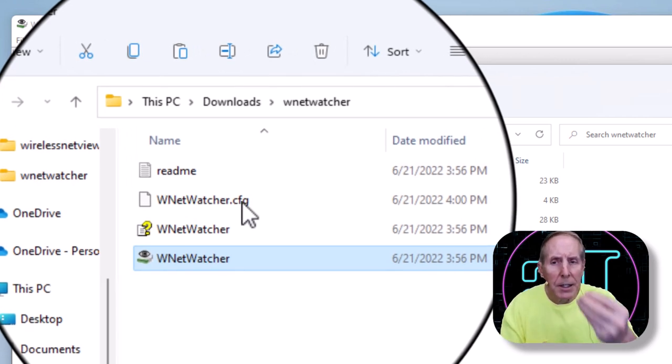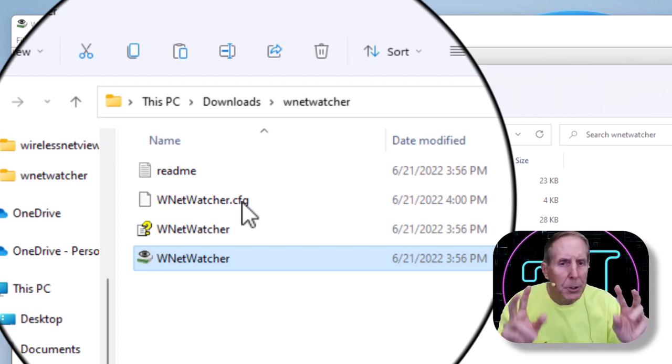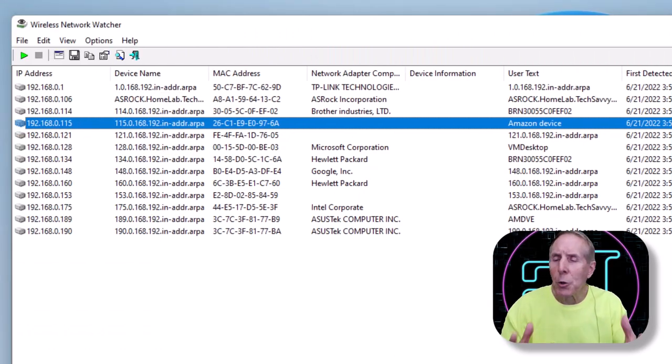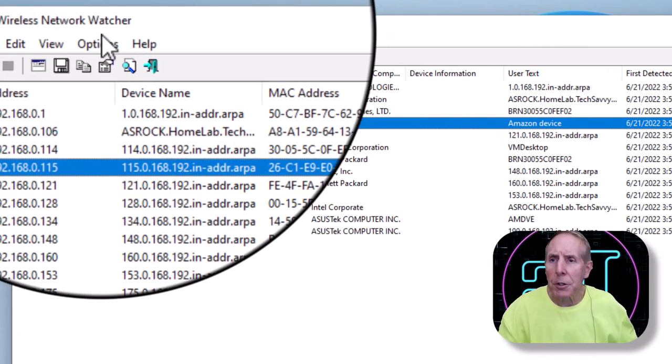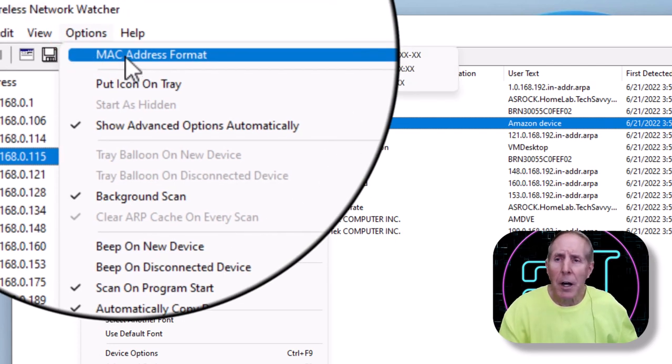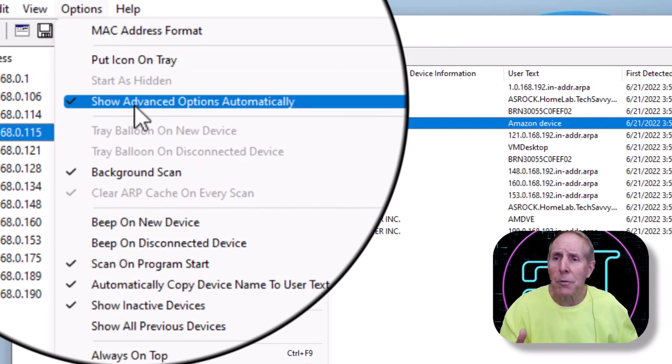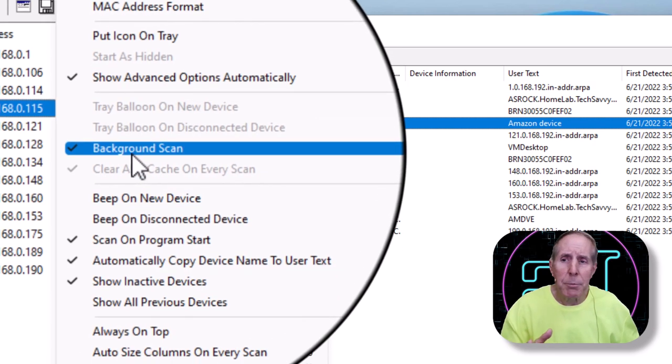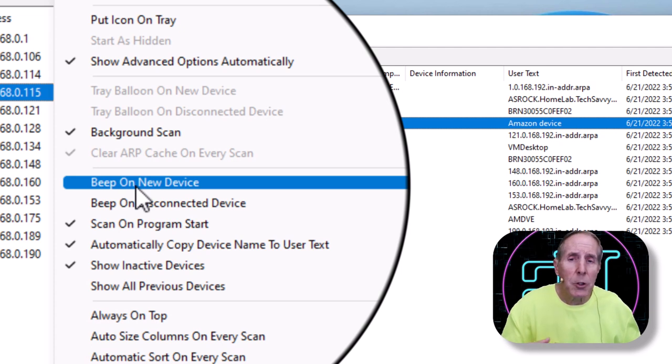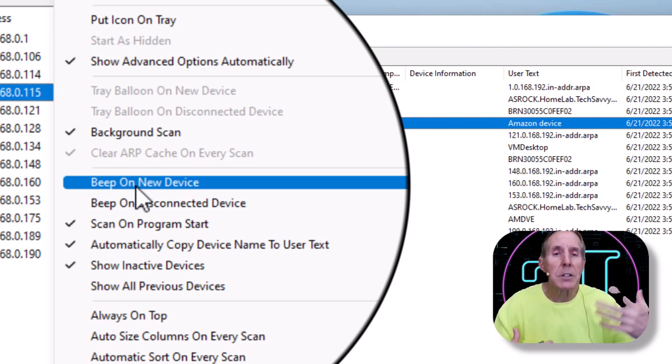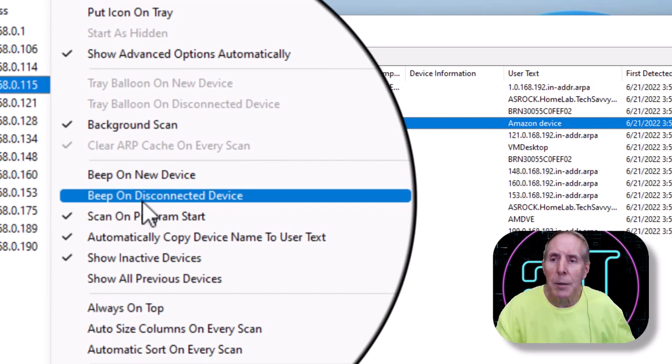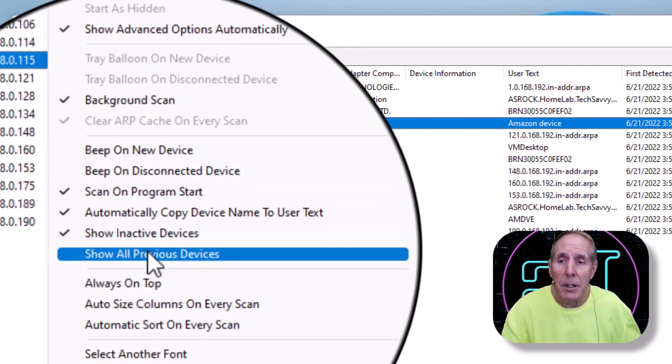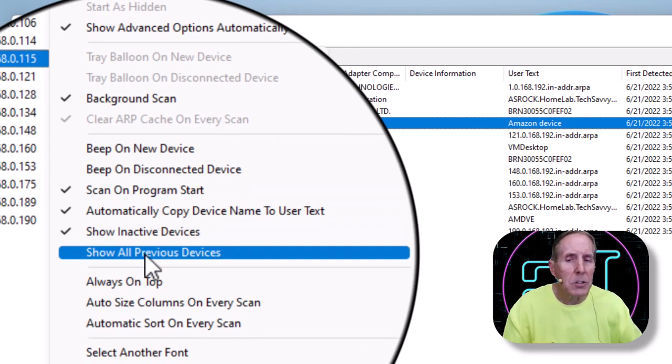As it collects that information, it puts a netwatcher.cfg file—that's collecting this data into this file—so this becomes a permanent little miniature database for this tool. As the tool runs, the longer it runs the more it discovers. Let's go to Options again. Here you have a lot of things you can set up: the MAC address format, show advanced options automatically. Background scan, beep on new devices—so if you want it to alert you when someone's there that something came on the network that is not in the database, you can beep on disconnected devices.